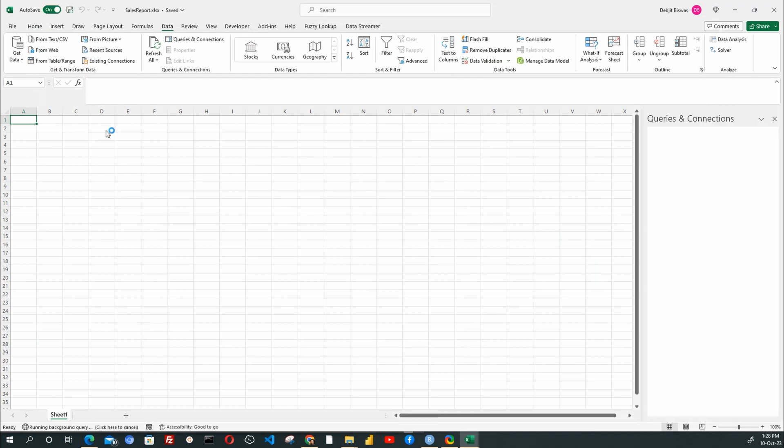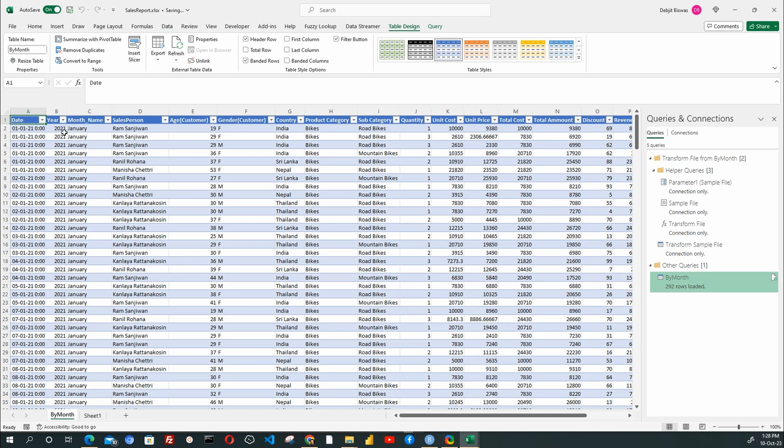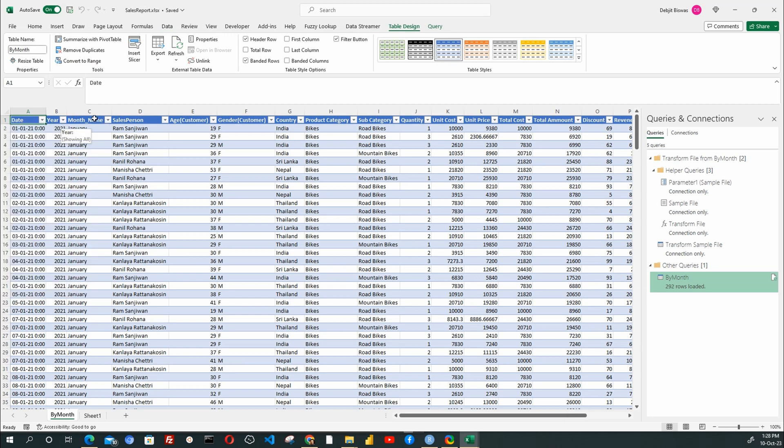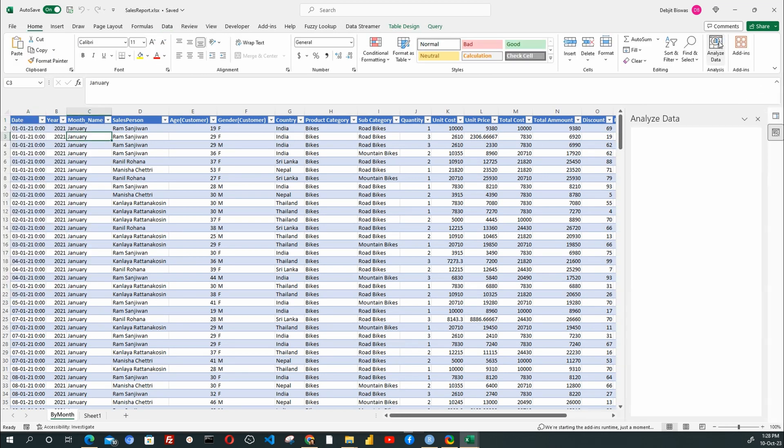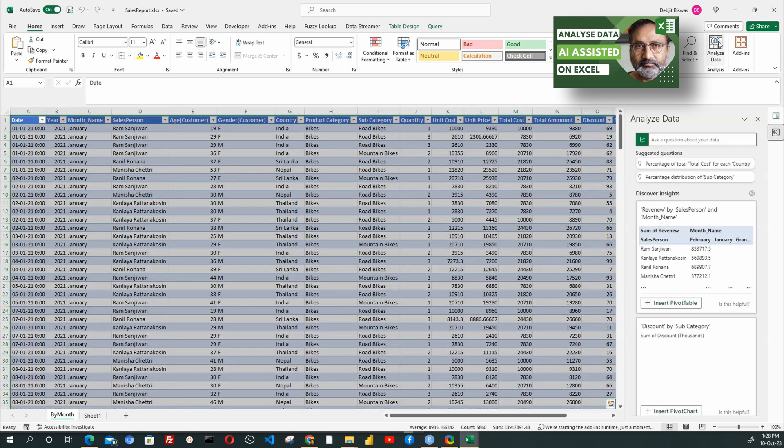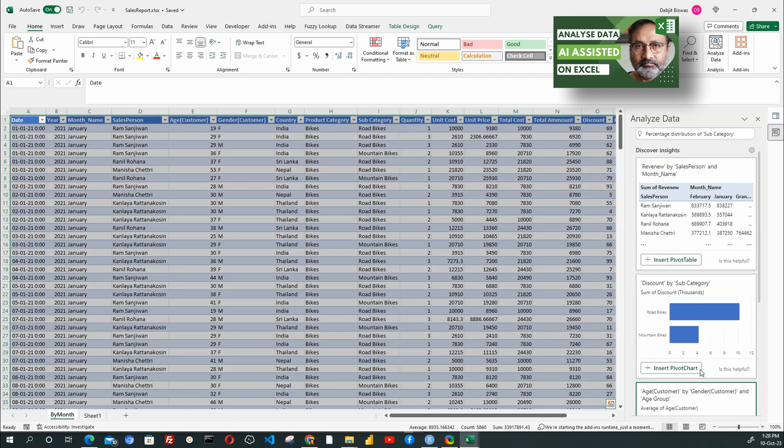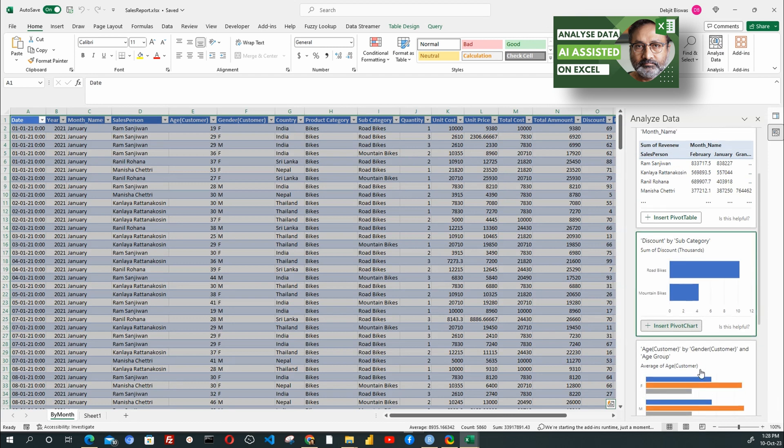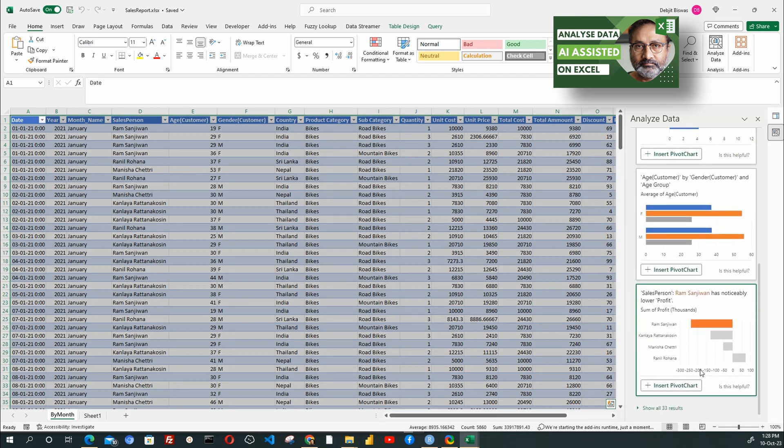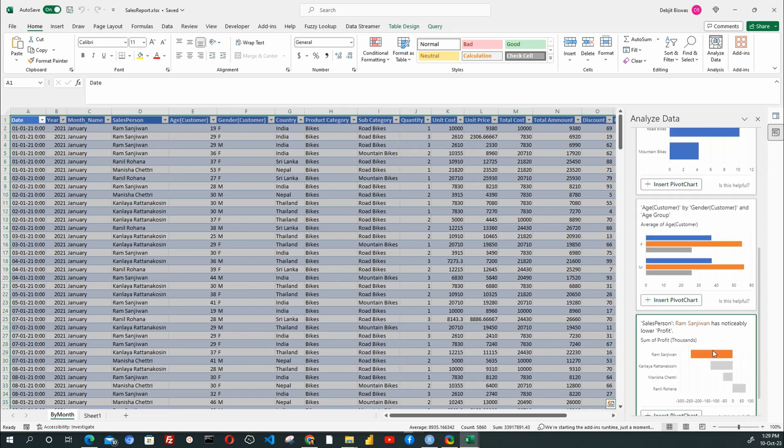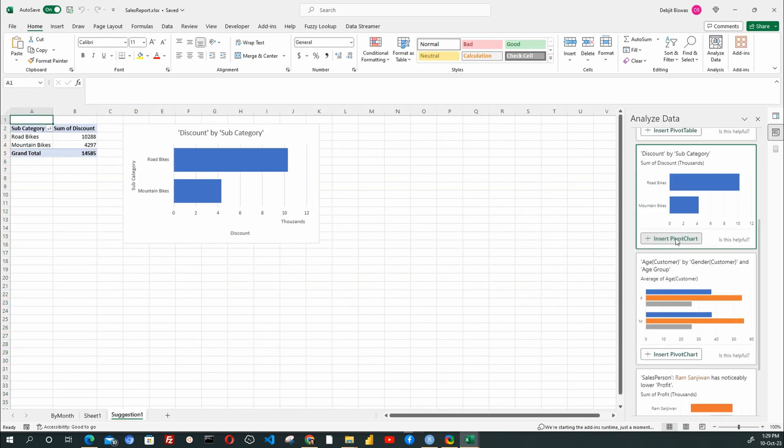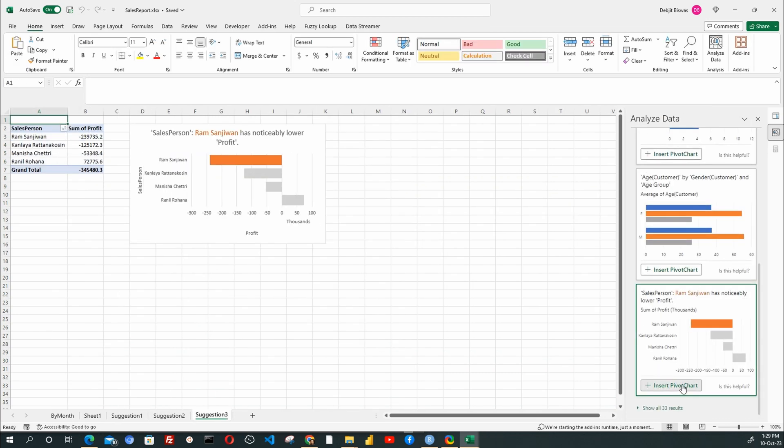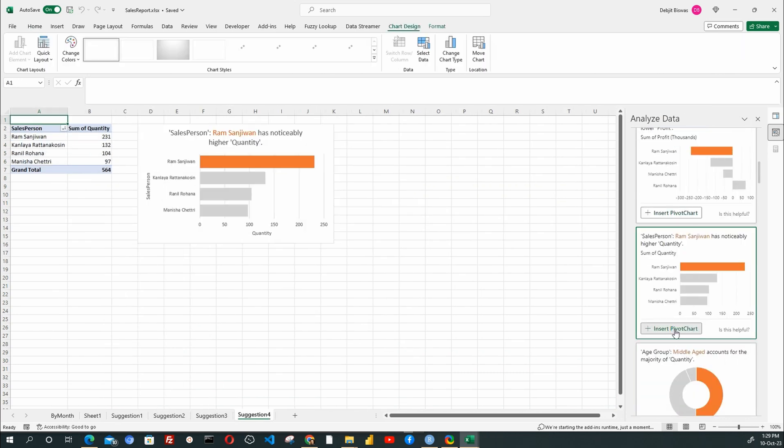This will close the Power Query window and load the data in our report Excel file. I will now open the new Analyze Data function. This we have discussed in another video, for which I will provide a link in the i button and in the description box. This is another superb artificial intelligence-driven feature of Excel 365. I will quickly create an Analysis Dashboard using this feature.